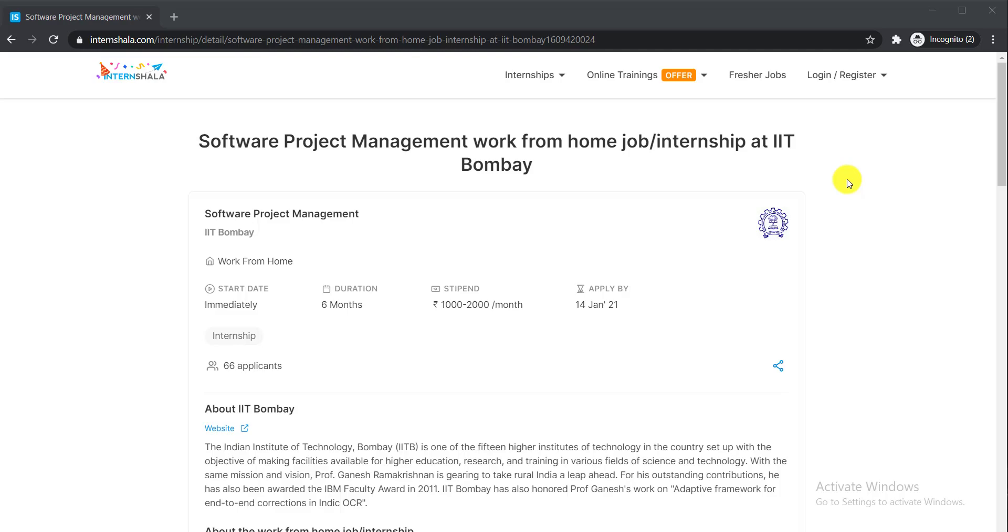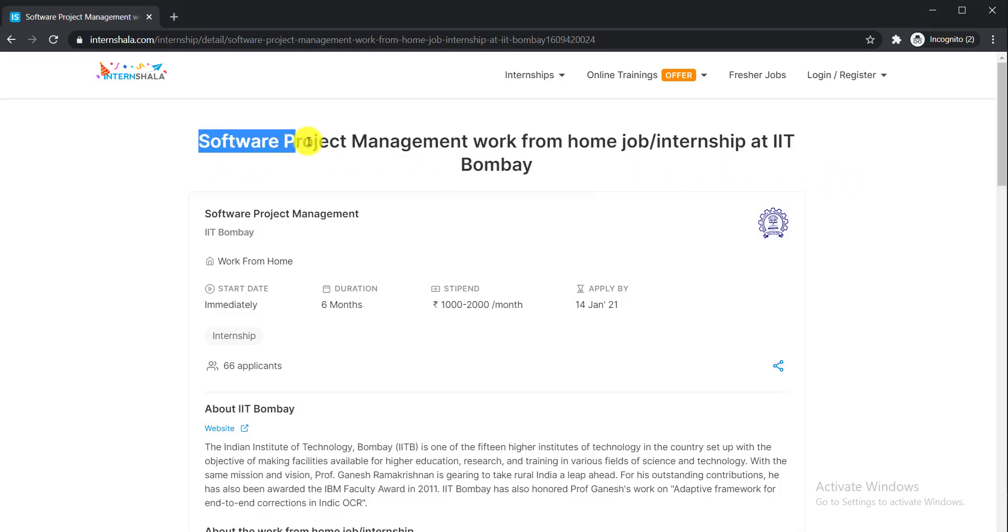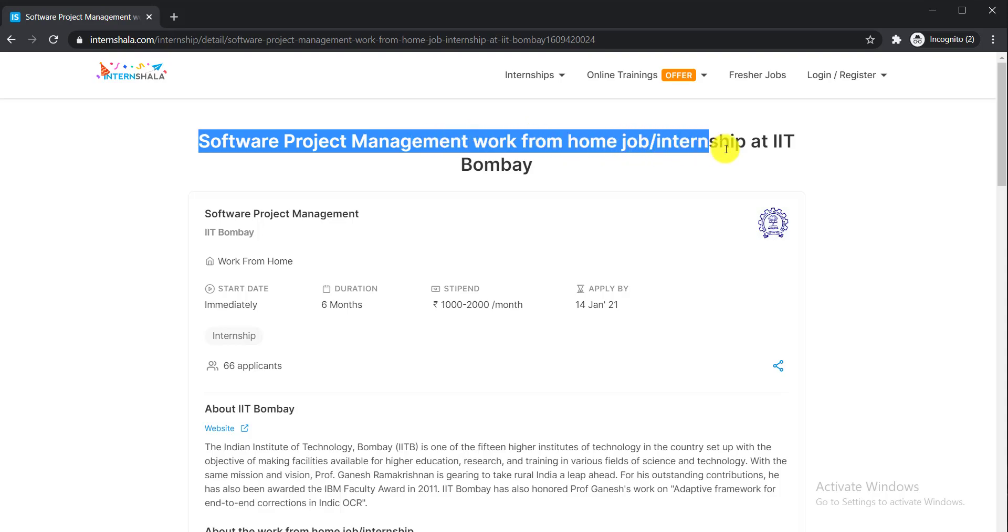If you are looking for an internship, this video is for you. I'm going to talk about an internship opportunity for the position of Software Project Management work from home job internship at IIT Bombay. It is a remote internship, which means you can work from home.